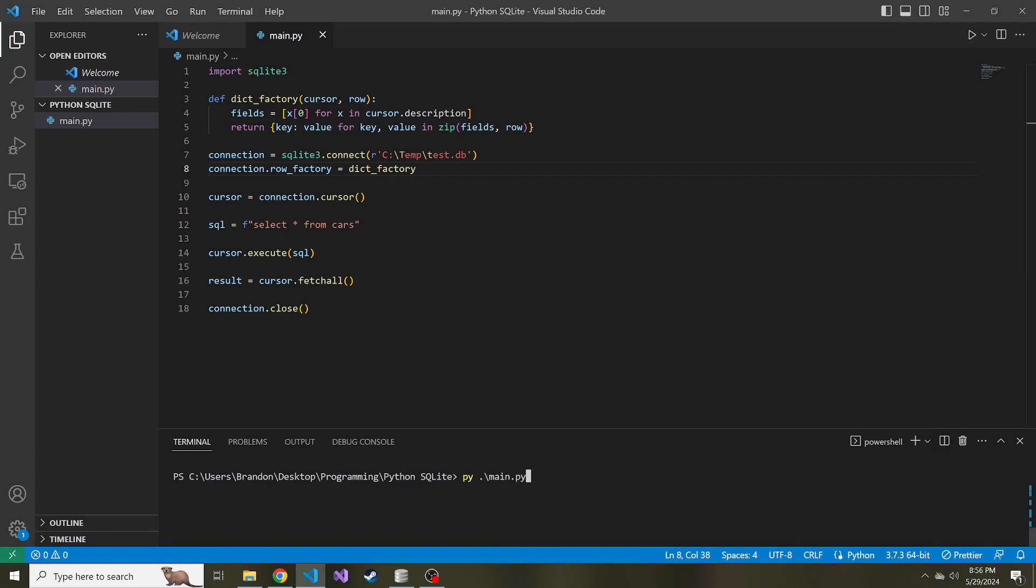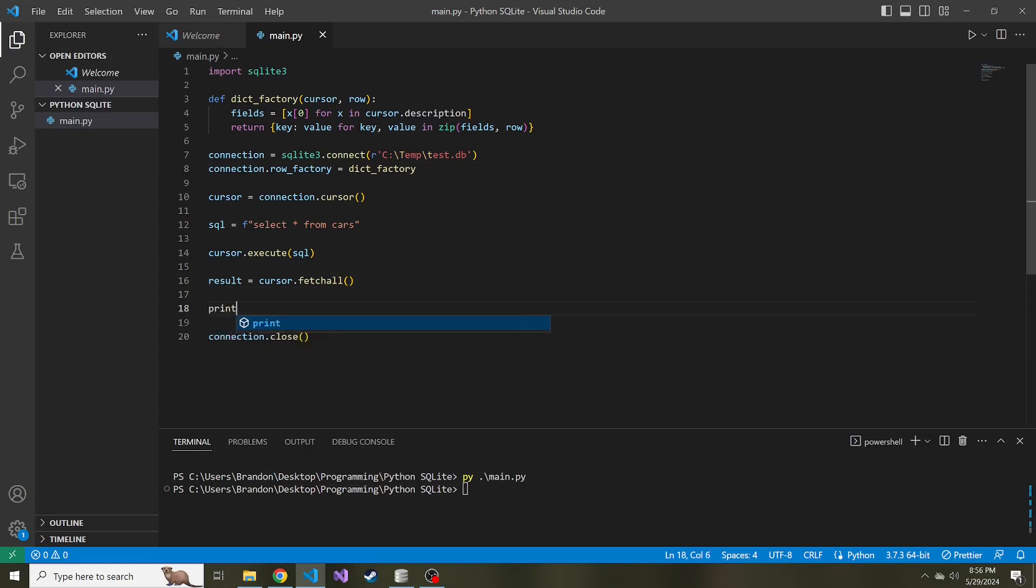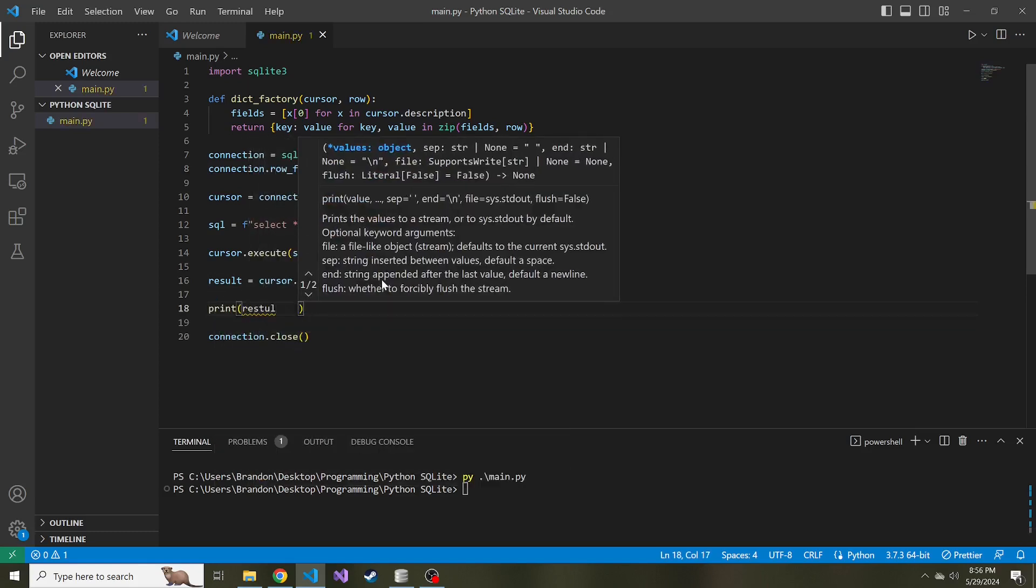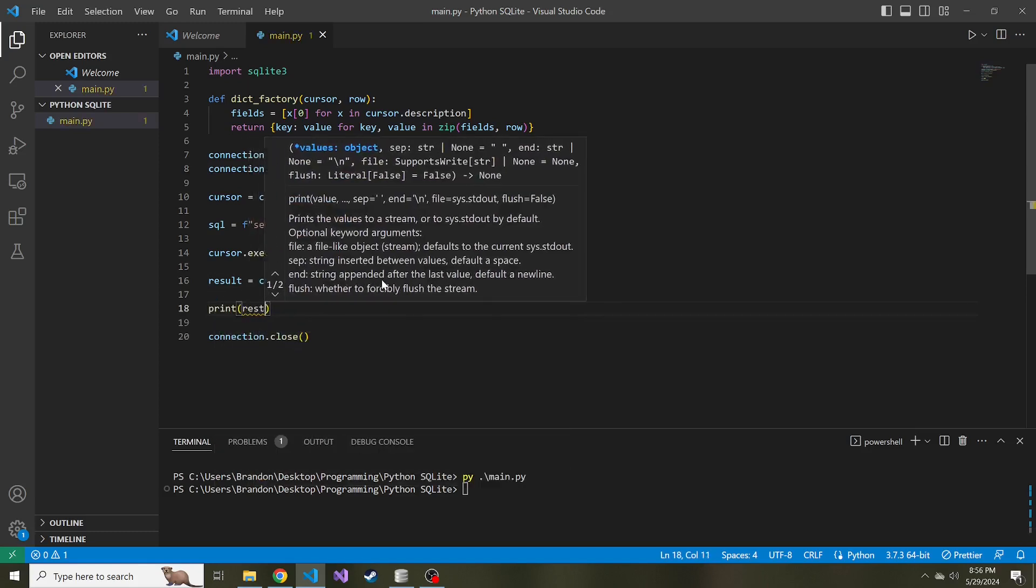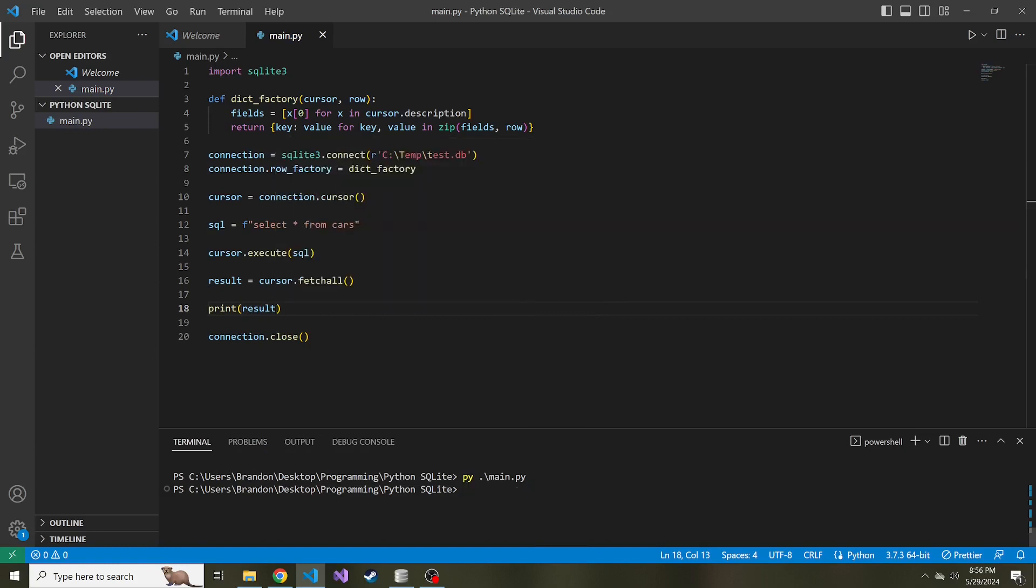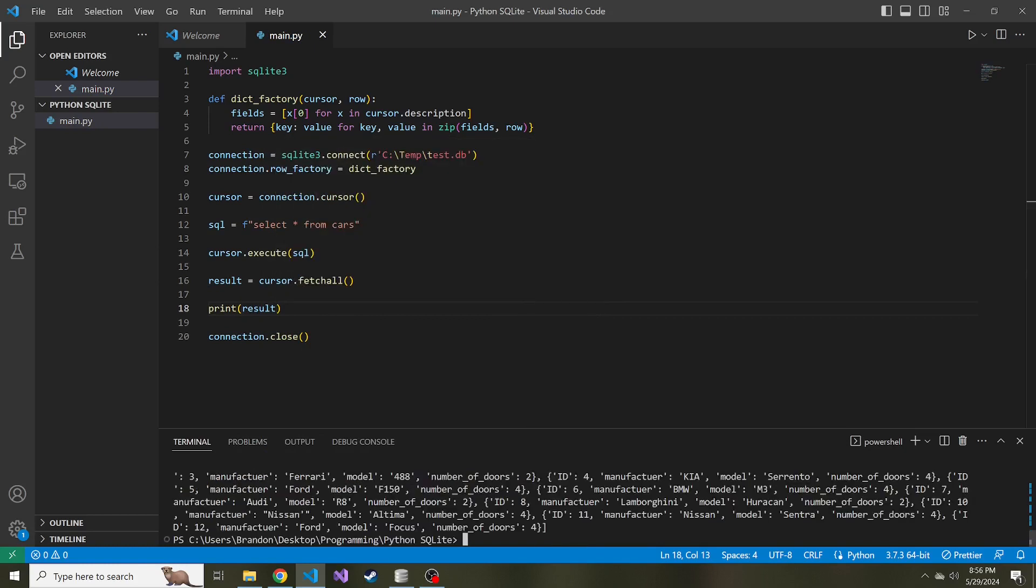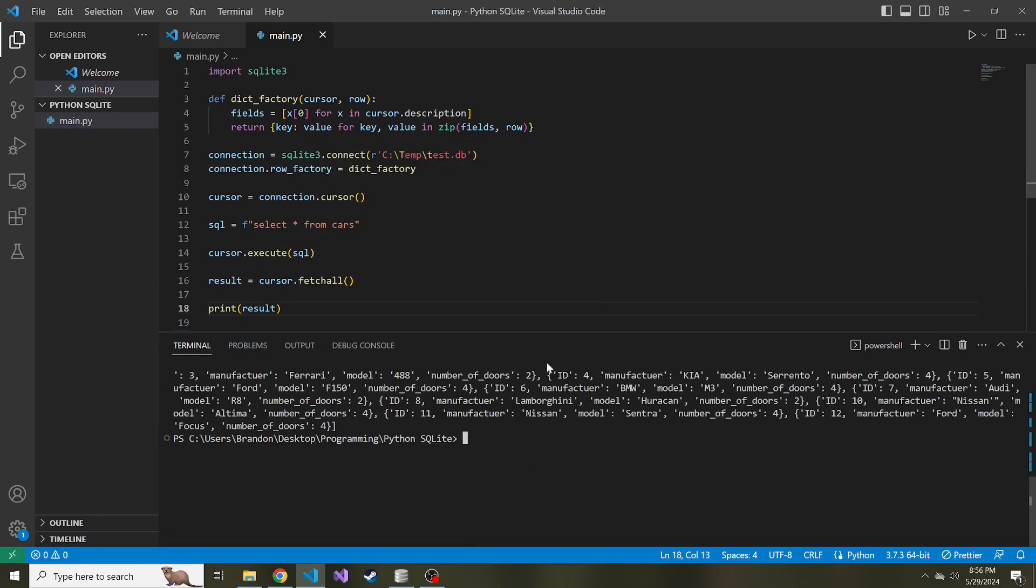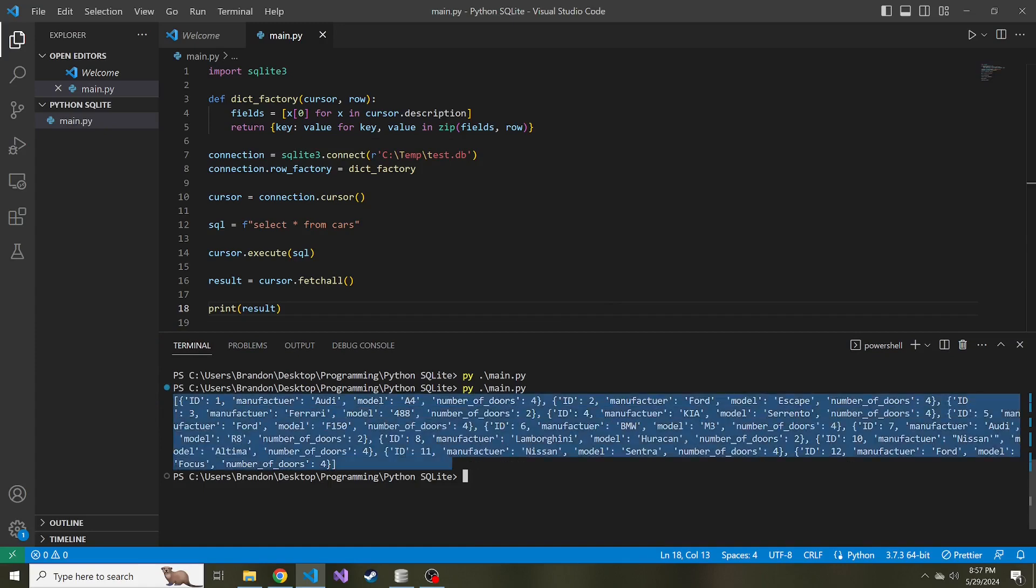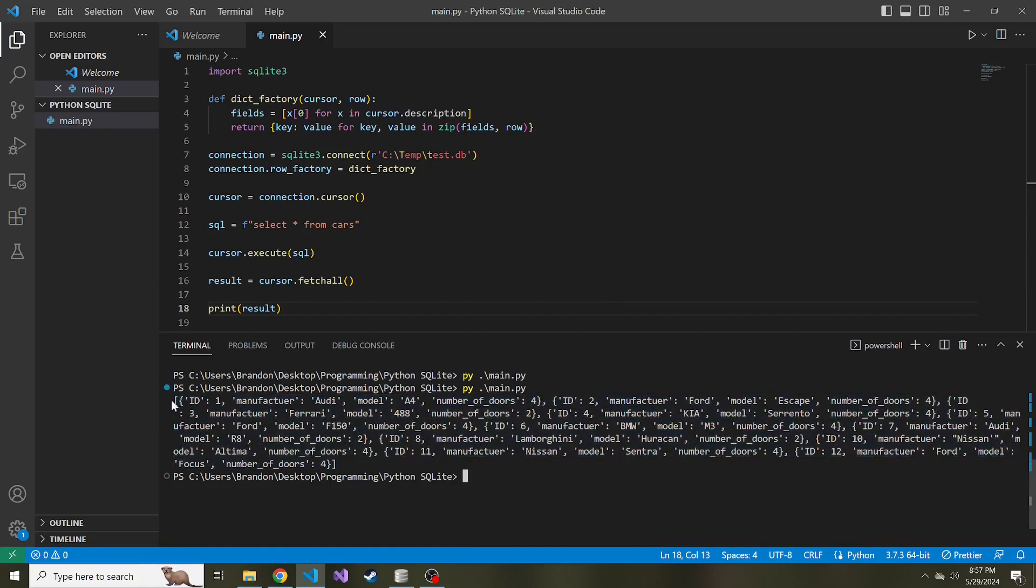So now if we clear this down below and we go ahead and run this, watch what happens. I guess we have to print this first, right? If I could type print result, let's try this again. Let's make this a little larger. So instead of a list of tuples, we now have a list of dictionary objects where the key is the column name and the value is the row value from the database.